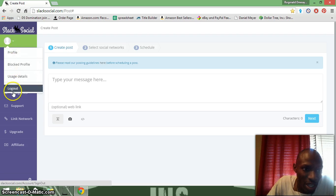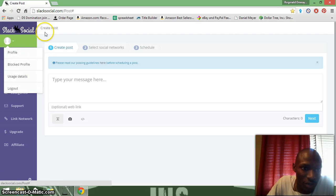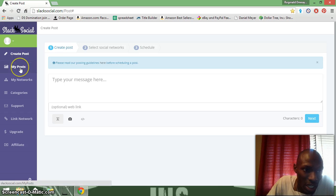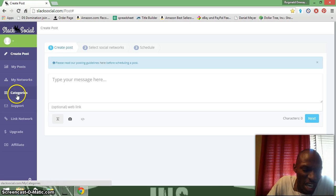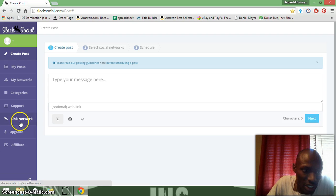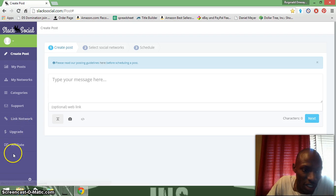Right here is the profile tab — a simple profile tab. And then you got your My Post tab, My Networks, Categories, Support, Link Network, and Affiliate. You got an affiliate side too.